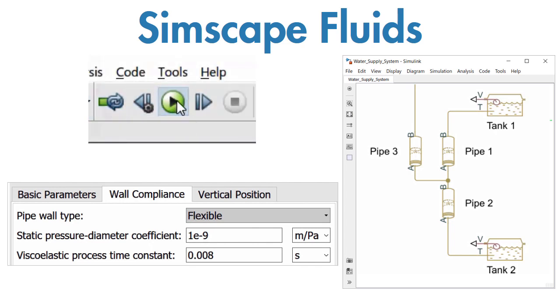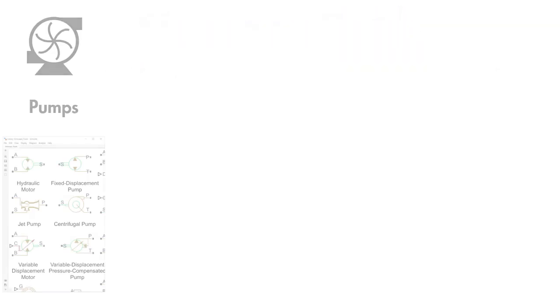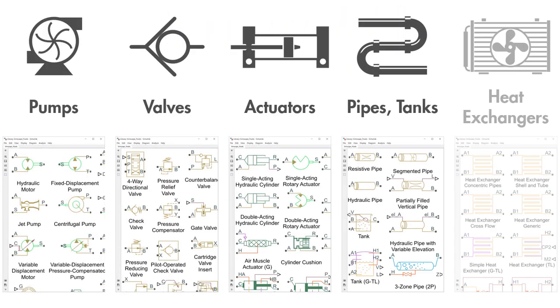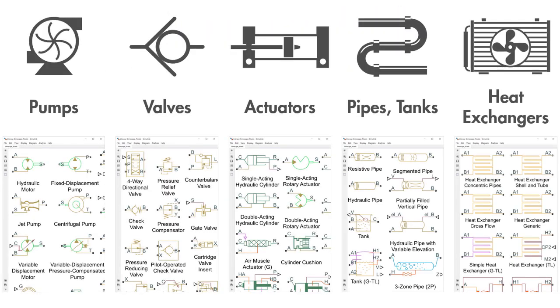Simscape Fluids includes many types of components, such as models of hydraulic pumps, valves, actuators, pipelines, and heat exchangers.